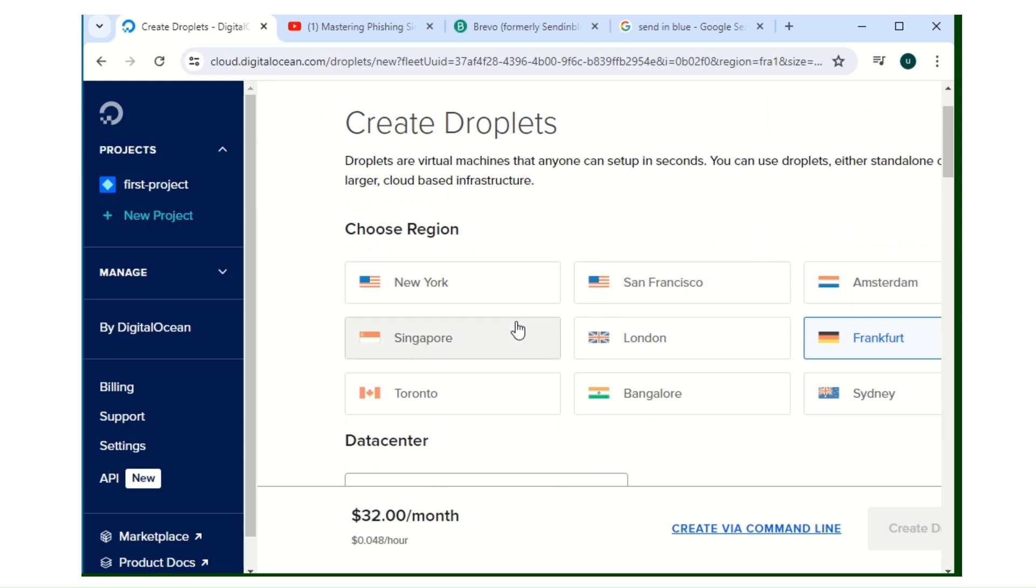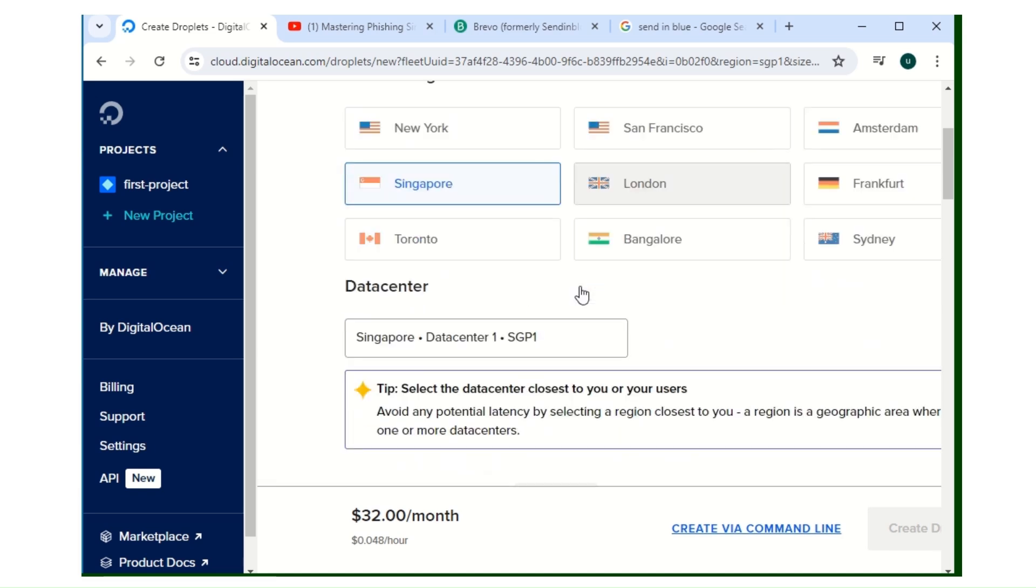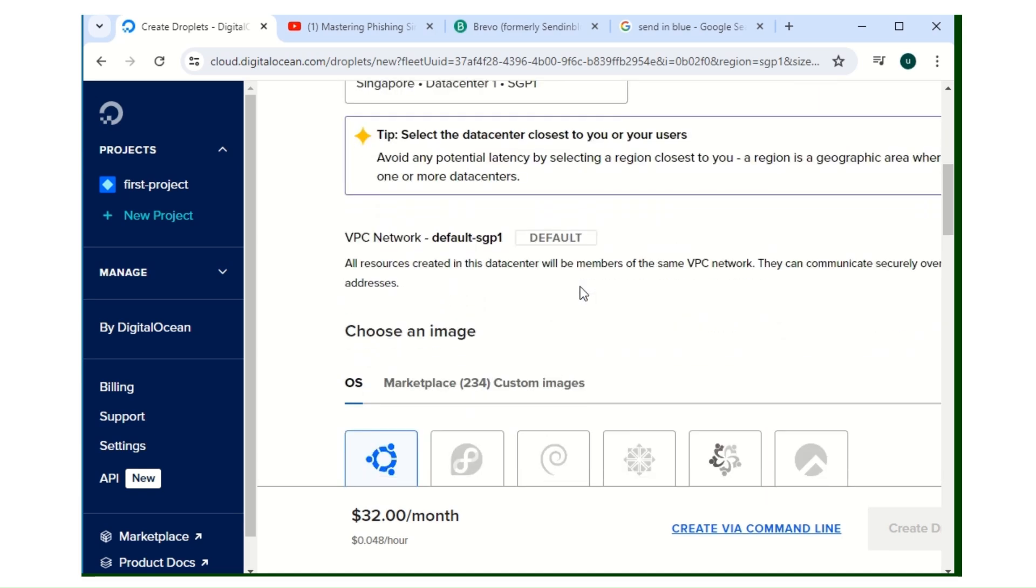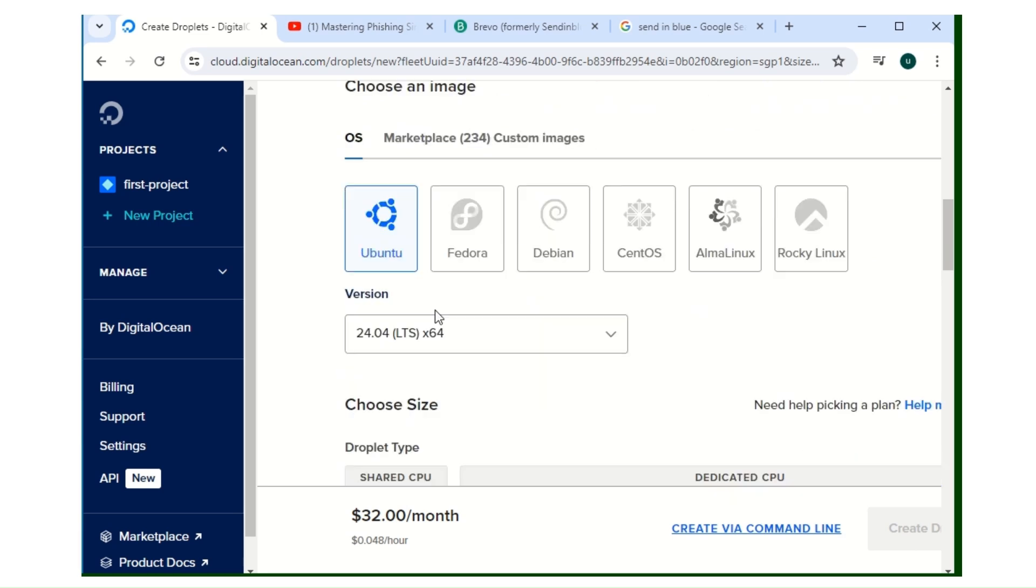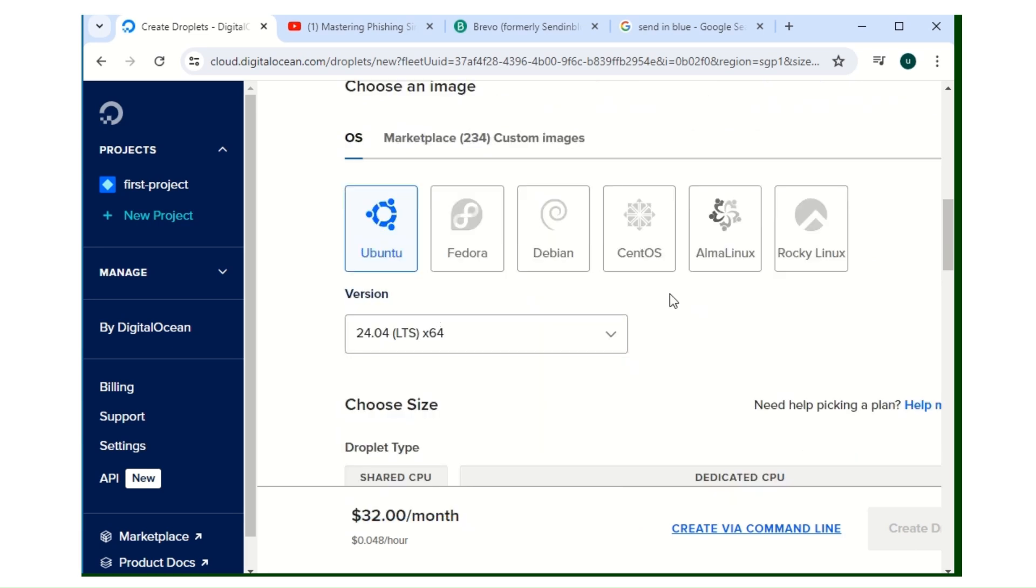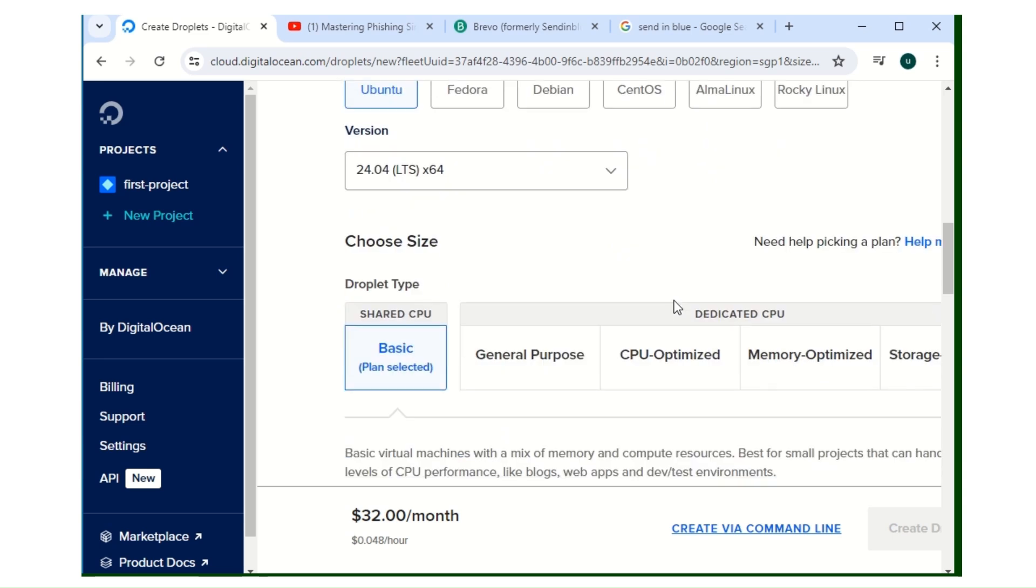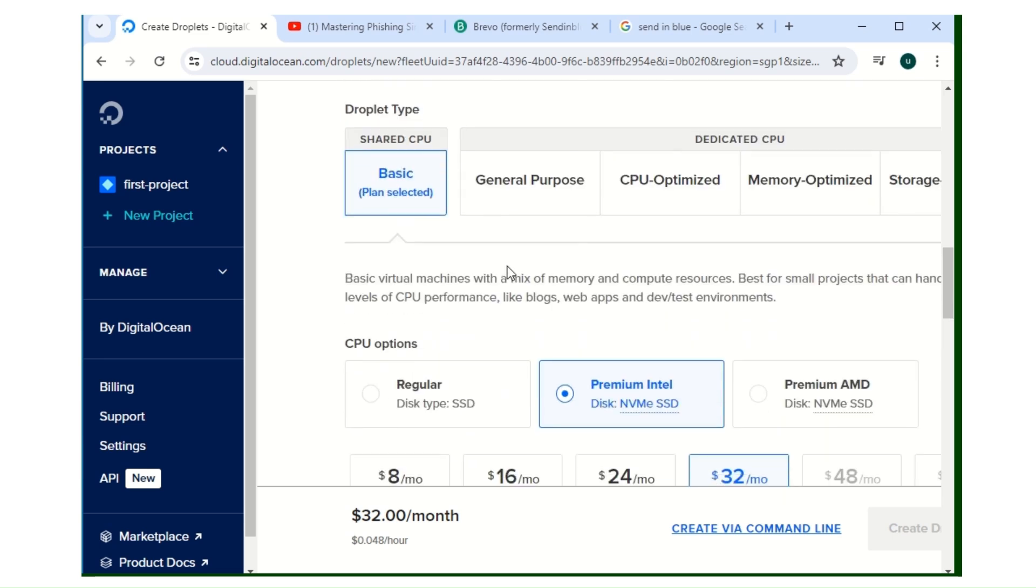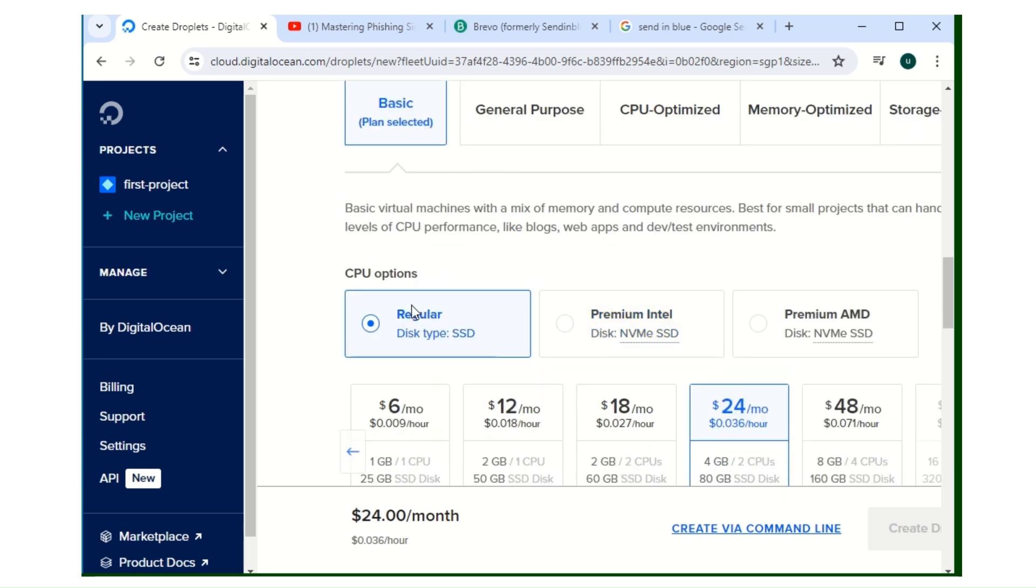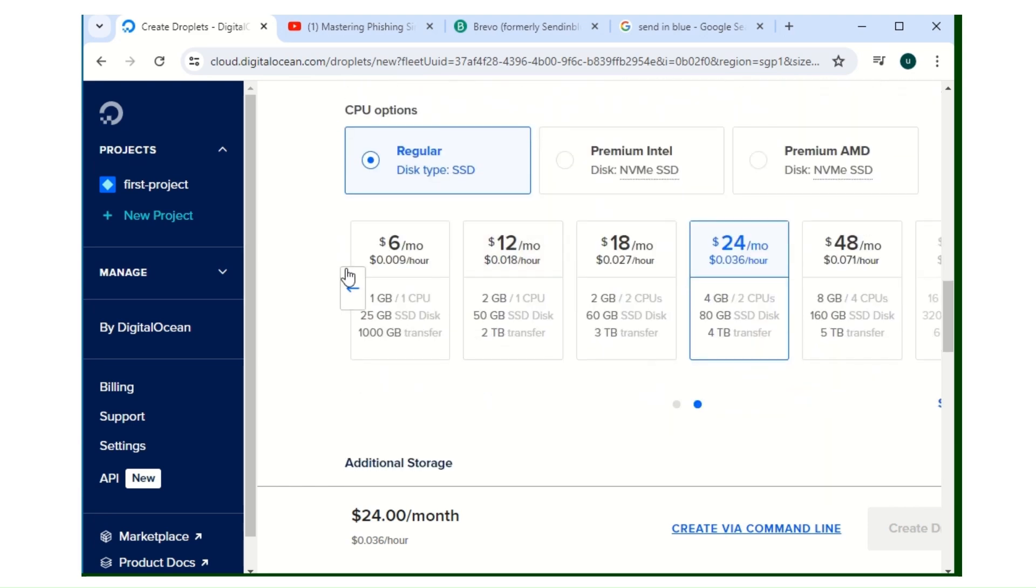Now you can choose the region that is closest to you. I'll be using Singapore for this video. Just choose any region you like, but just the one that is closest to you. Then for the image I'm going to use Ubuntu, then the version I'm going to use the default 24.04, then the basic, then CPU option I'll use the regular.